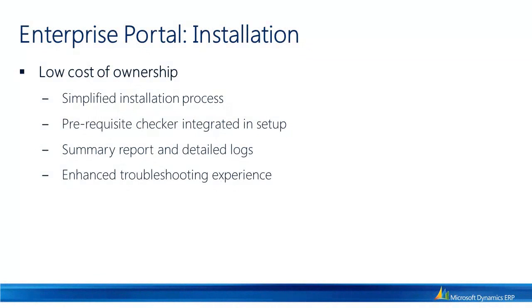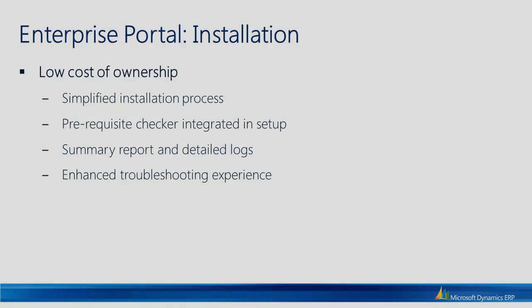To quickly recap, in this video we saw how the new Enterprise Portal installation process with the integrated prerequisite checker enhances and simplifies the administration experience. Thanks for watching this video, please do join us again for the next one.